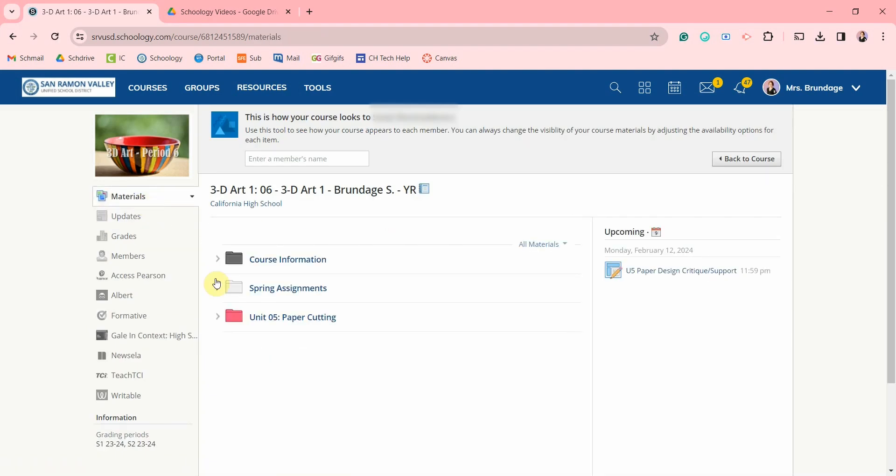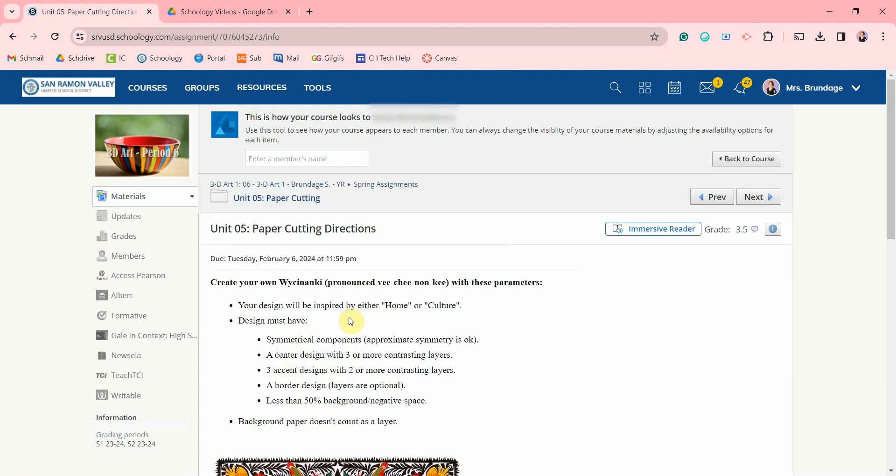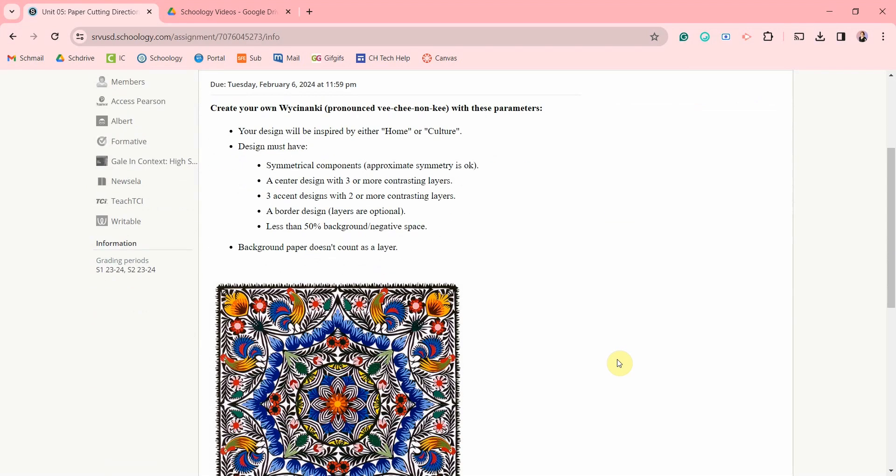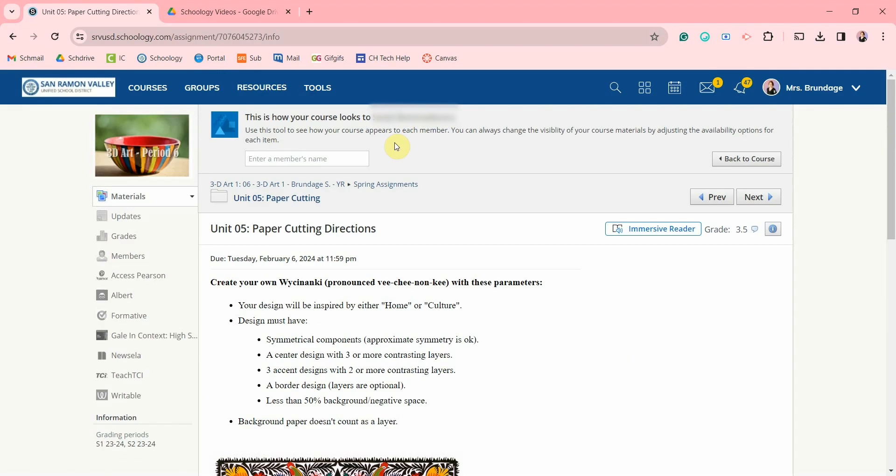I like clicking on materials to see their specific assignments to double check to make sure everything looks right. Up here you can enter another student's name to see their view, but it's probably the same for all.